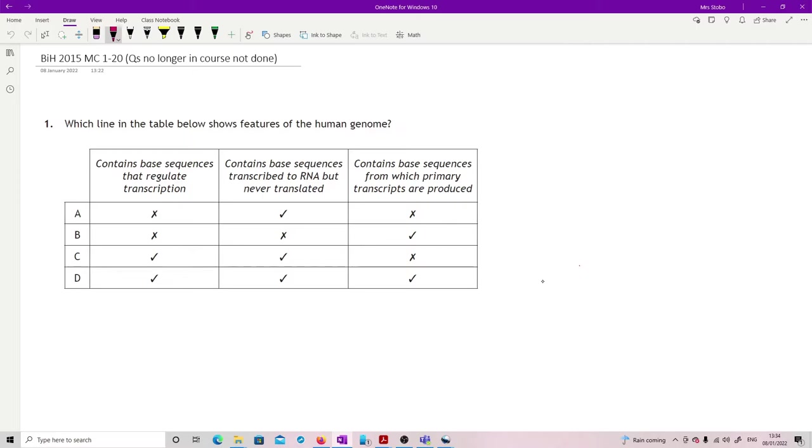2015 multiple choice, the Higher Biology 2015 multiple choice. I've taken out any questions that are no longer in the course, so although it's all of the multiple choice, there's one, two, three, four, five, six questions out of it. Okay, so just 14.